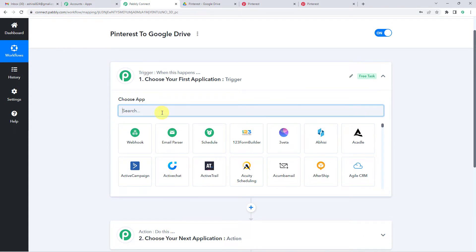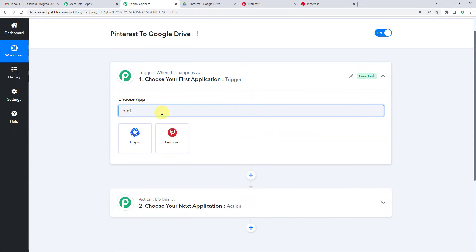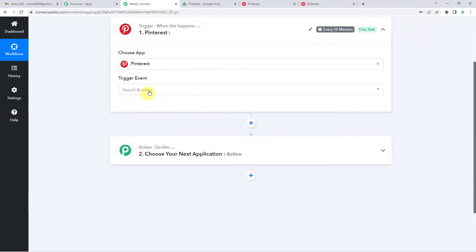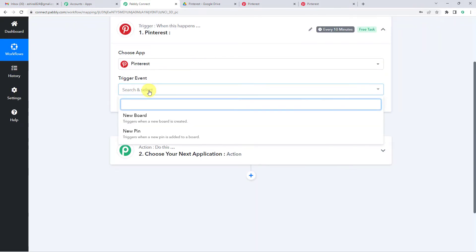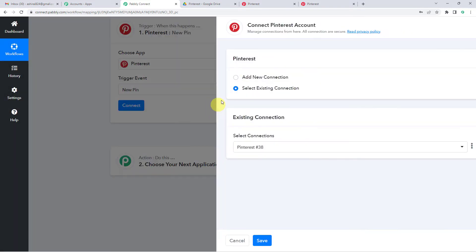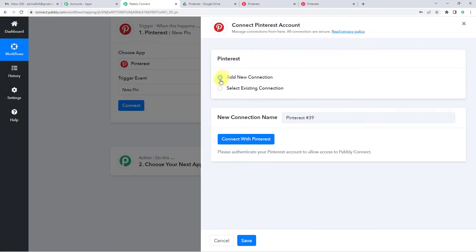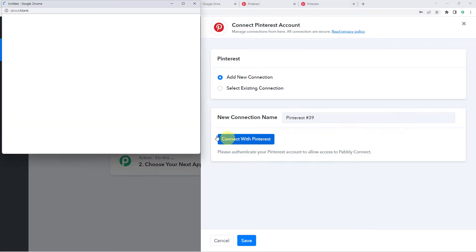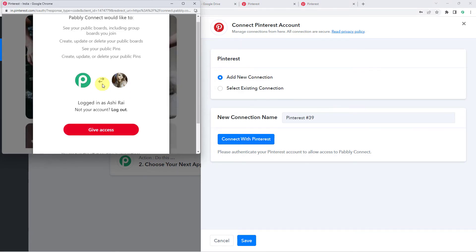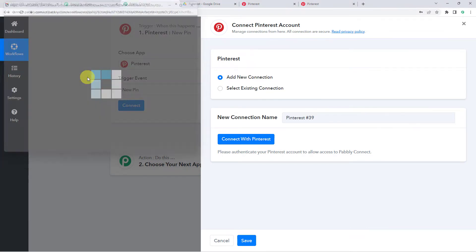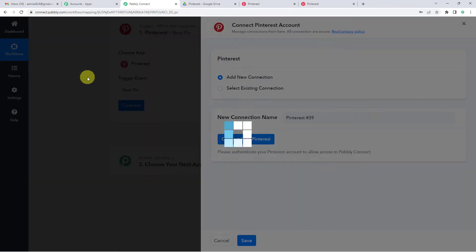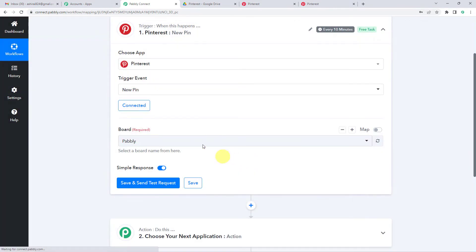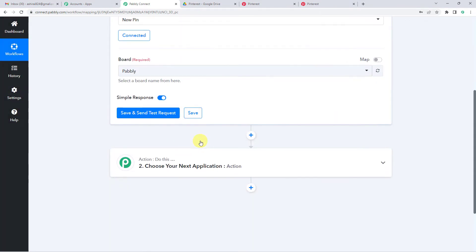So let us begin and use Pinterest as our trigger application. For trigger event, we will select new pin. It triggers when a new pin is added to a board. Connect, add new connection and connect with Pinterest. I will give access since I was already logged into my account. It says authorization successful.